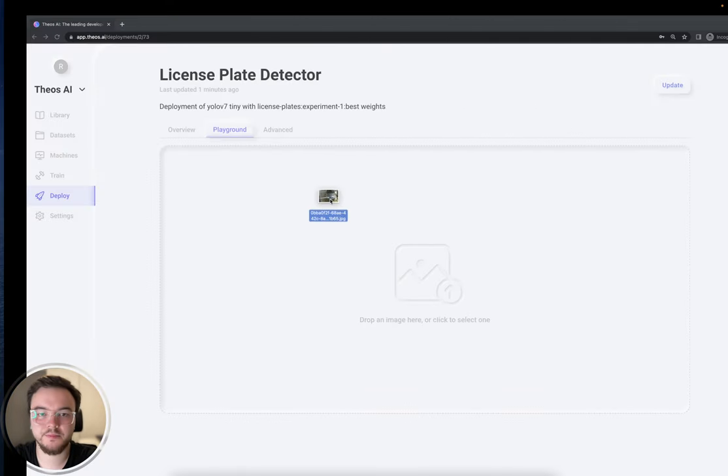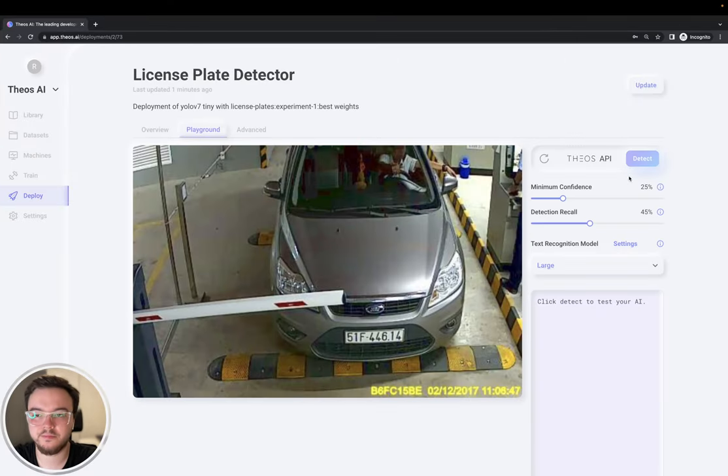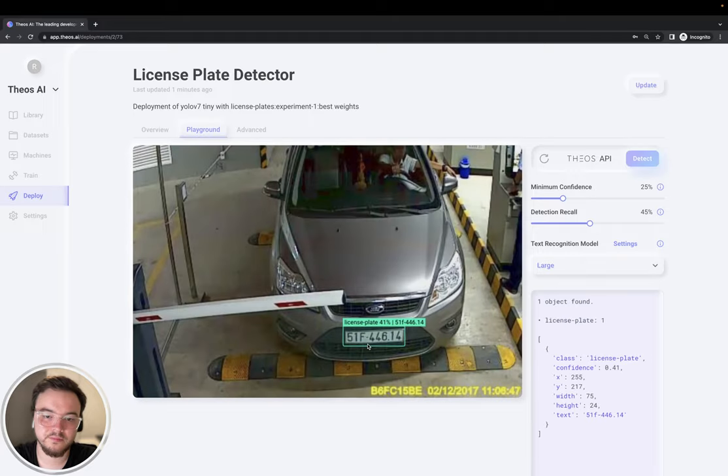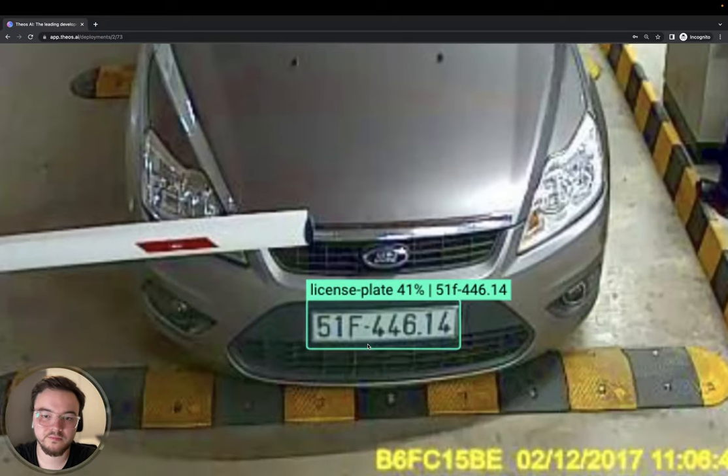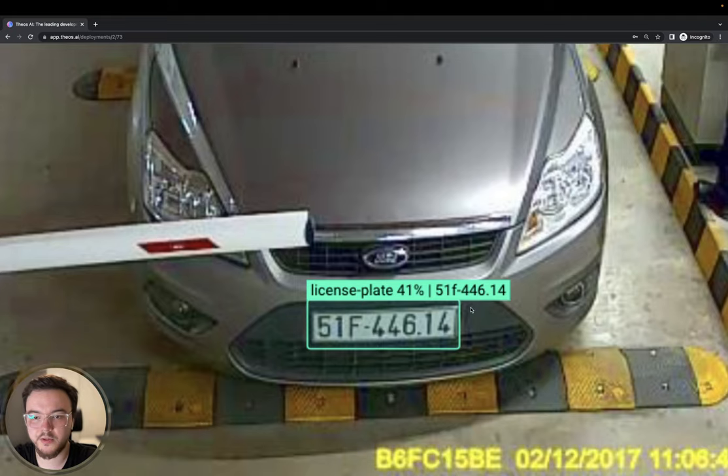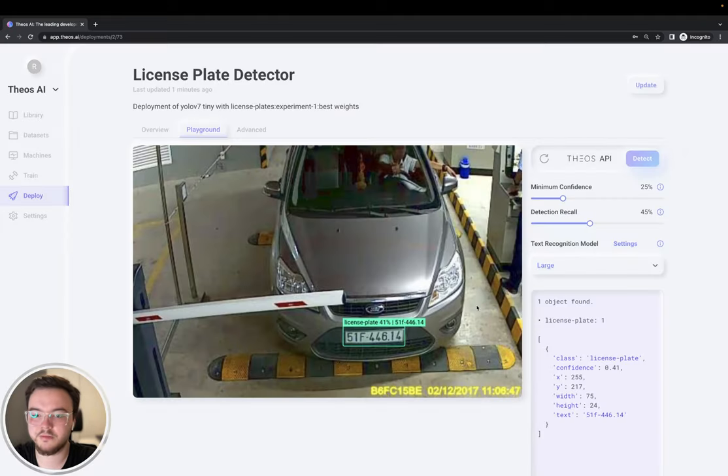Let's try this one. 51F-446.14. Perfect.